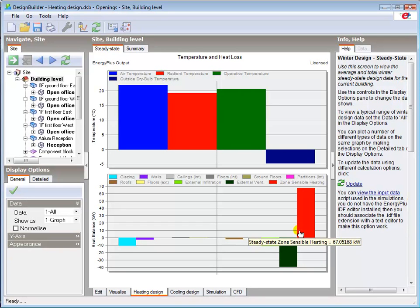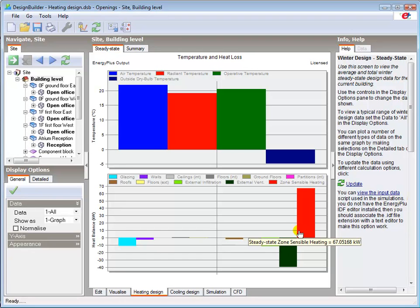This will clearly reduce the heating energy consumption and associated operating costs and CO2 emissions from our building, but will also reduce the size and initial capital cost of the heating plant required to maintain comfort conditions.